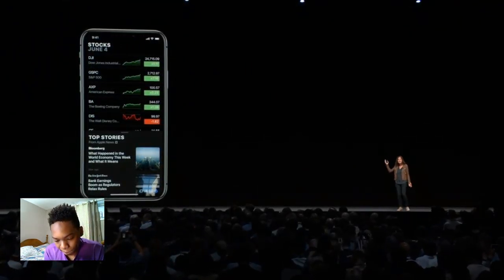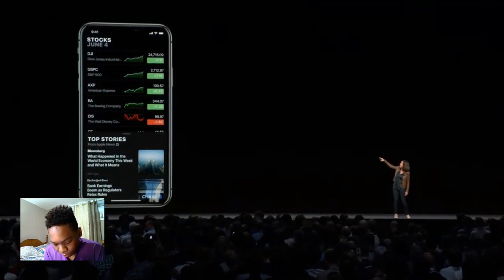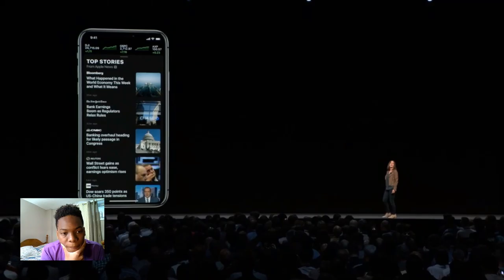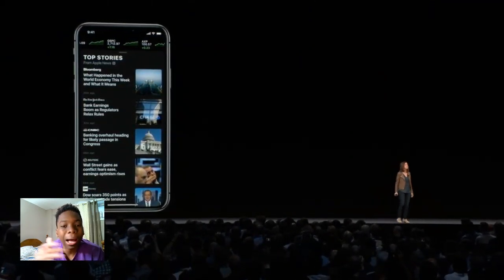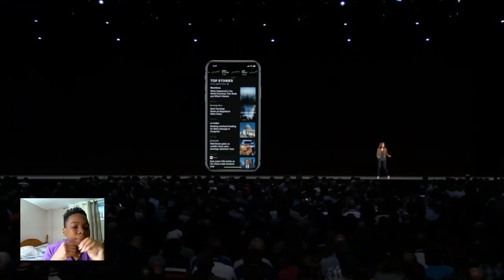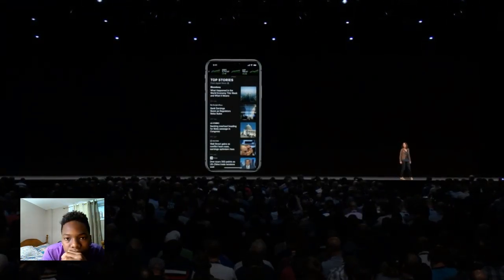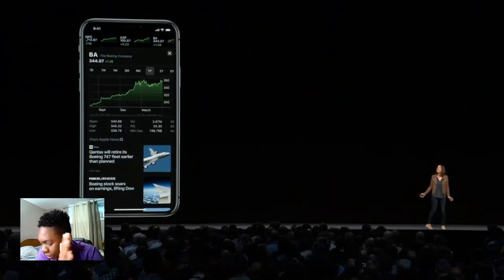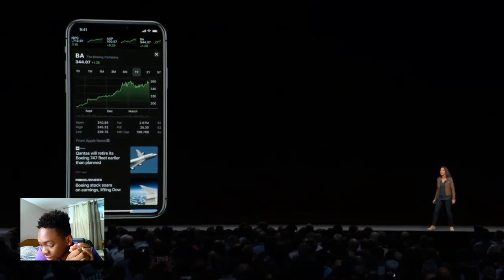We've completely rebuilt the Stocks app — it's got a beautiful new design. You can still see stock prices and changes at a glance, and we've added sparklines, those little charts that show stock performance throughout the day. We are so excited to announce we're bringing Apple News to Stocks. The top stories in Stocks features business news curated by the Apple News editors. You can tap on any stock to get a more detailed view with an interactive chart that now includes after-hours pricing, and you can see relevant headlines from Apple News curated by our editors. Tap on a headline and you'll see the full article without leaving the app, formatted beautifully on iPhone.